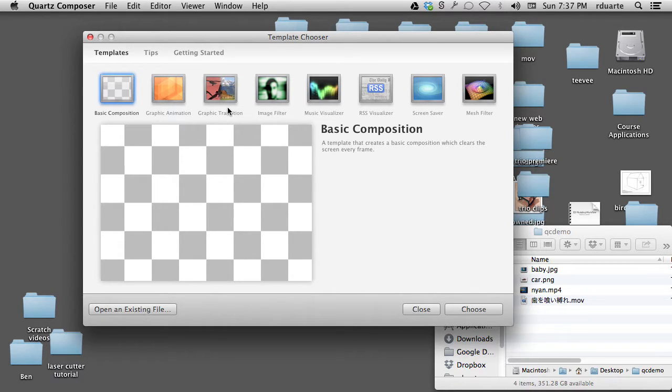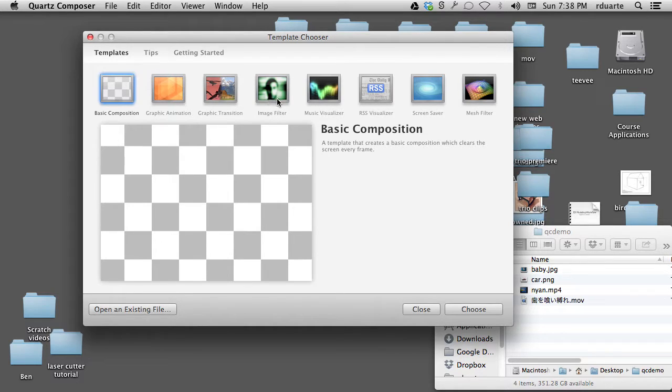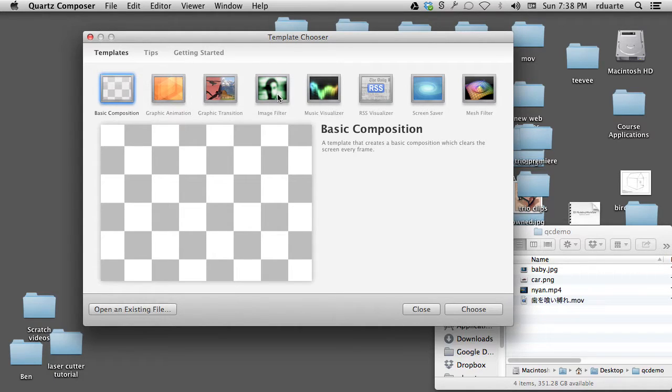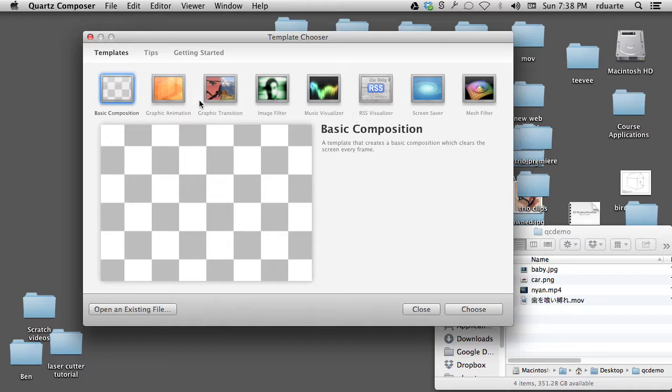Graphic transition allows you to create a transition like you'd see between images in a slideshow in iPhoto. Image filter might be a filter that you'd see in Photo Booth. Music visualizer are the iTunes visualizers, and you can make a screensaver and so on.